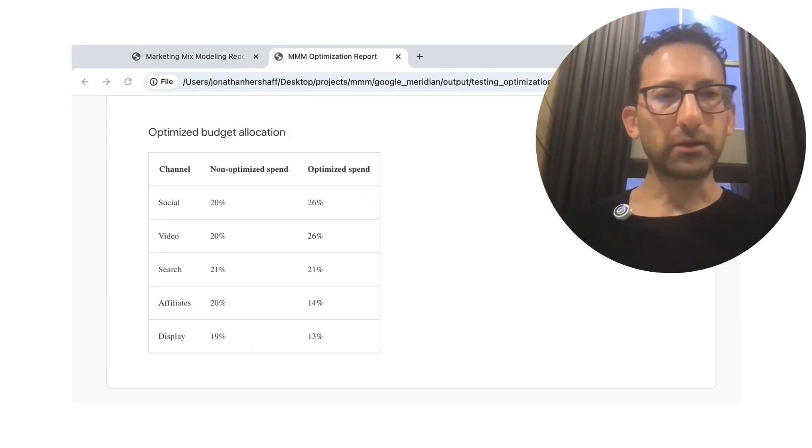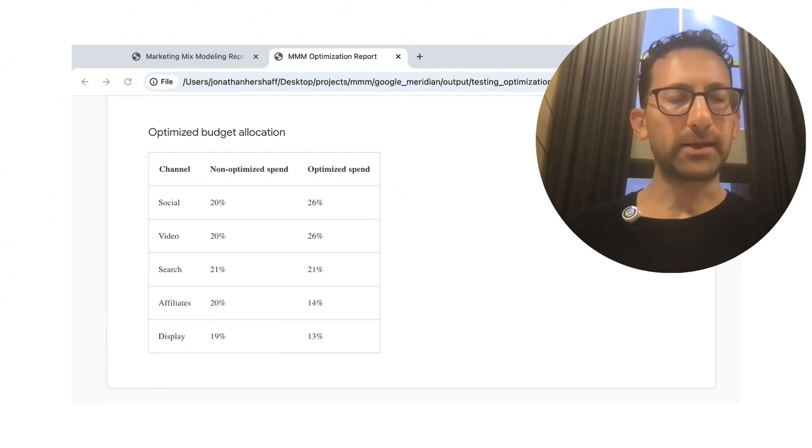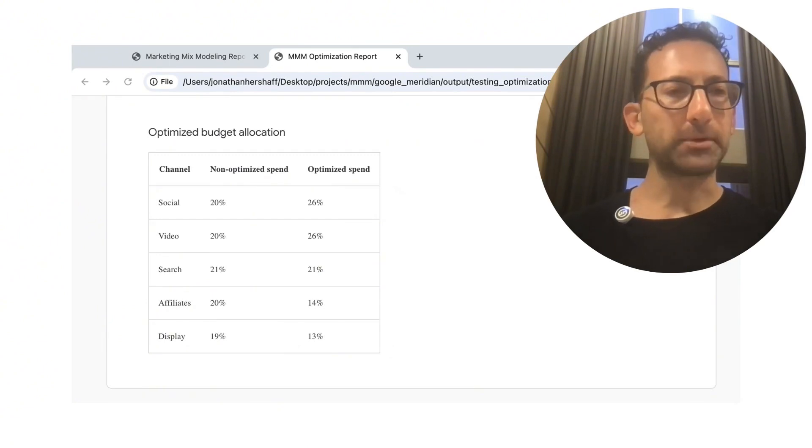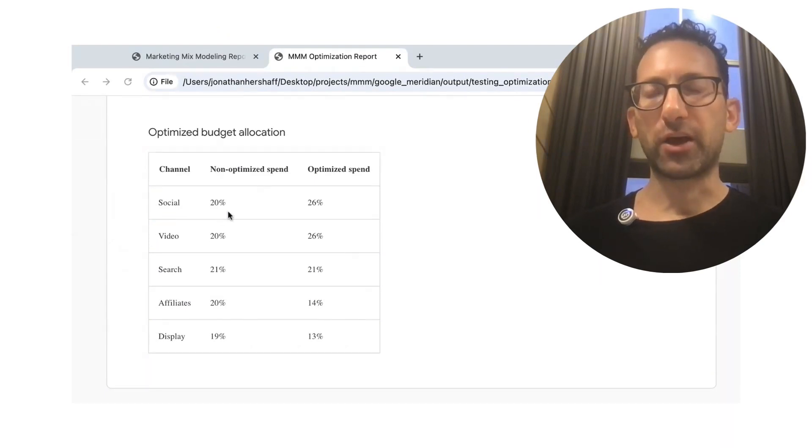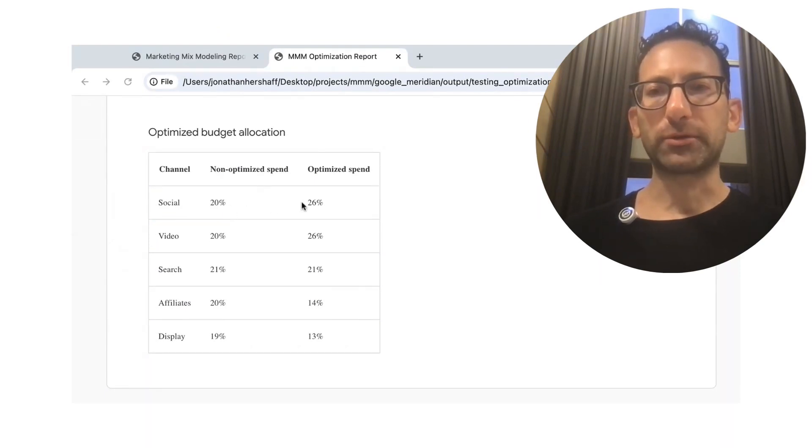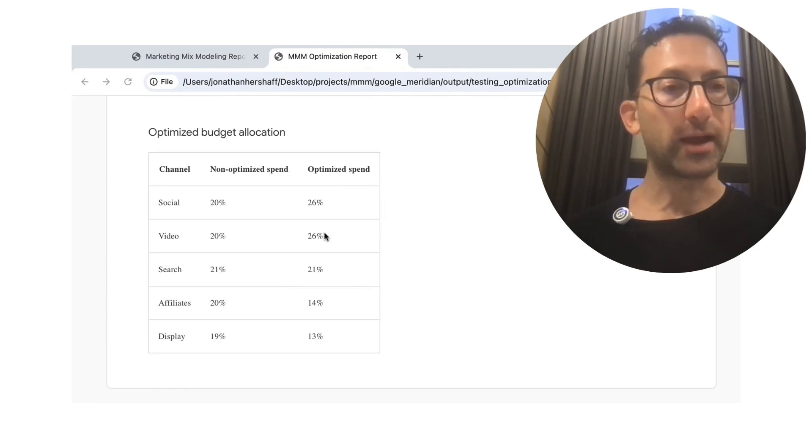So based on these values, Google then makes optimization recommendations. In this case, it says that social and video should go from about 20% up to 26% each. So again,